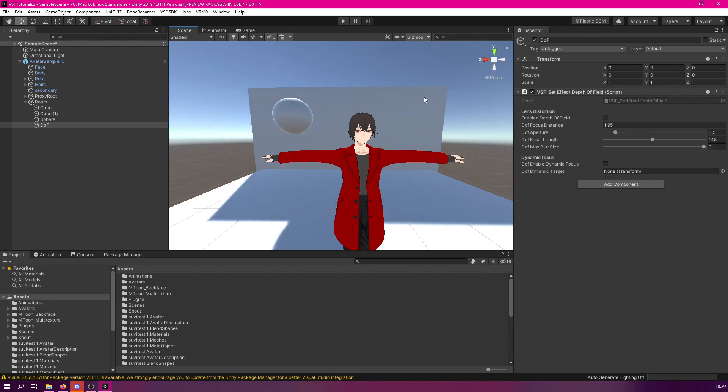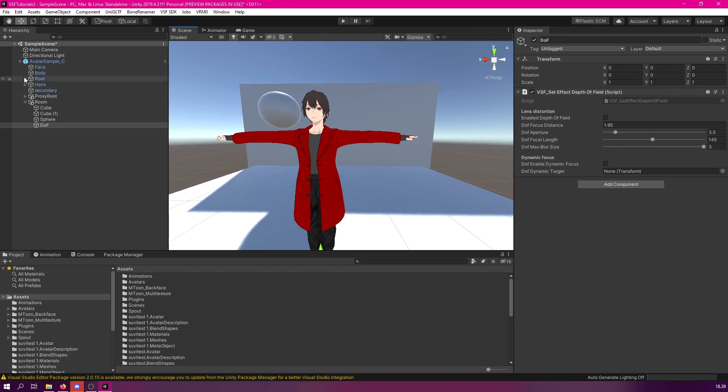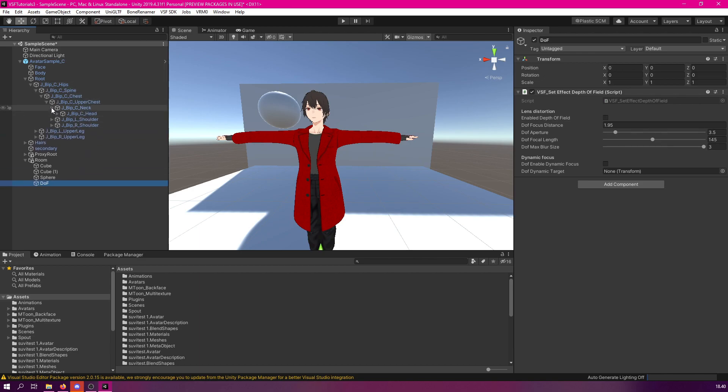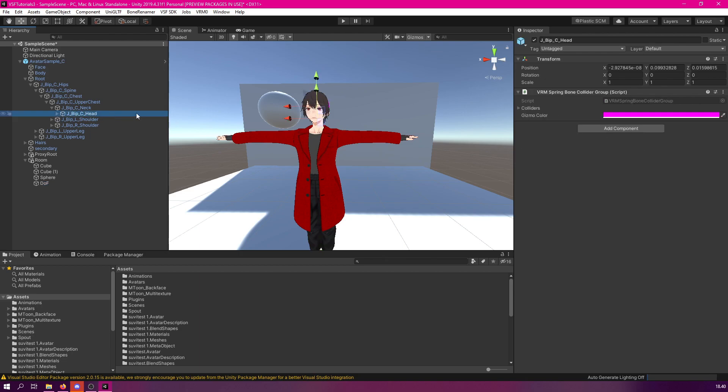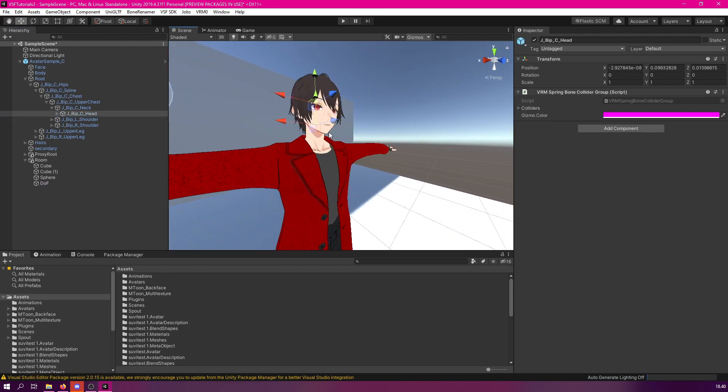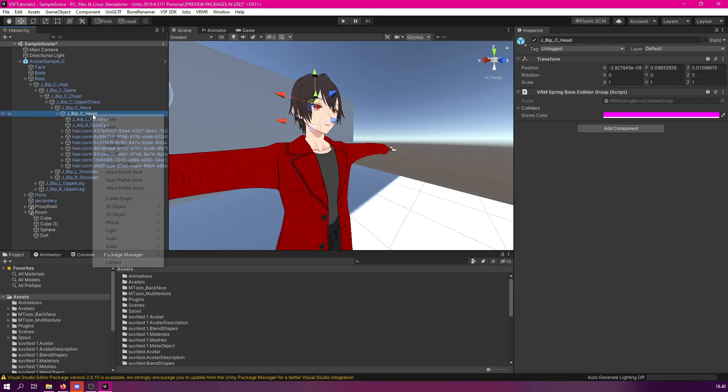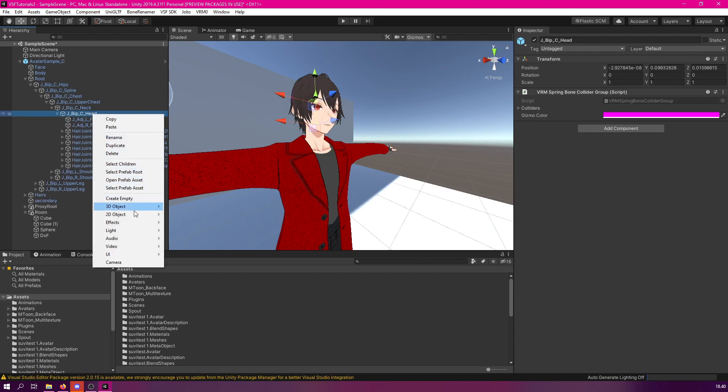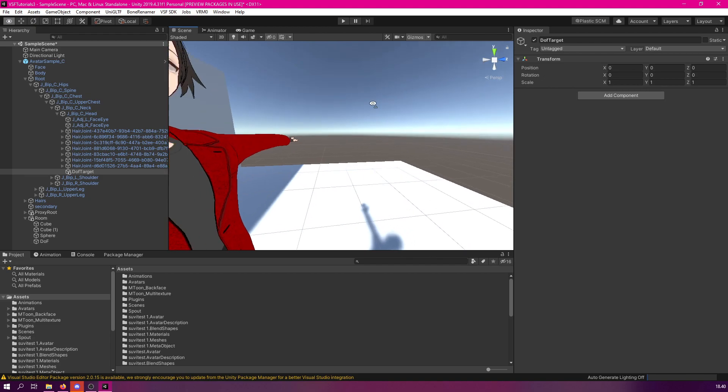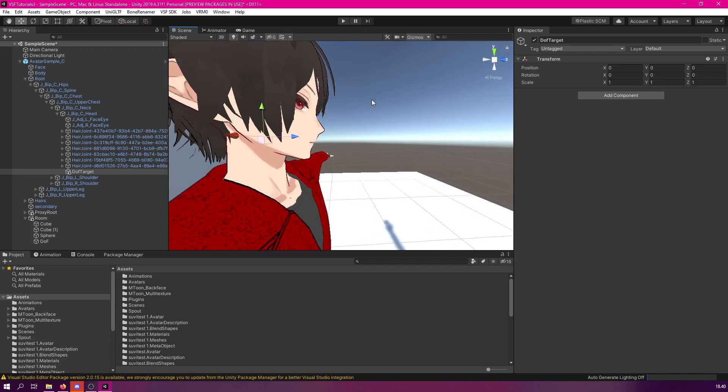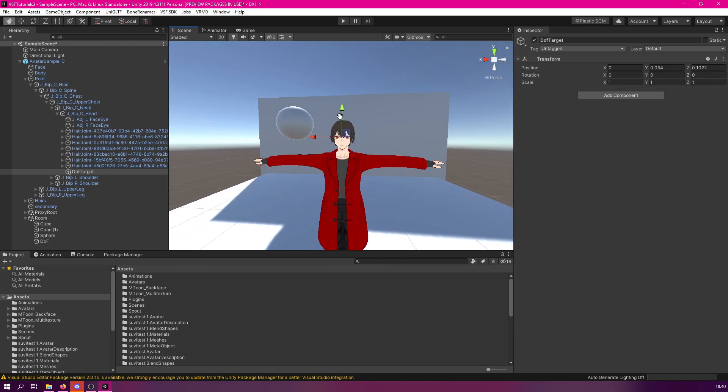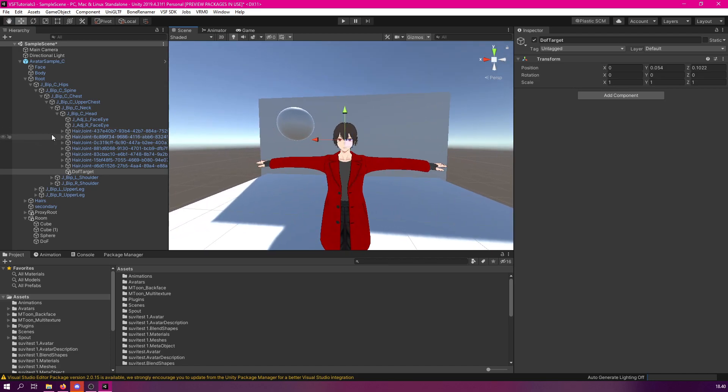Let's give this a try by creating an empty node to our head, because by default, our head node is not exactly where we want to focus. As you can see, the head node is around here. If we want to focus somewhere right here in front of our eyes, we will actually need to create a new target. Let's add a new empty here, and let's call it DOF target. Next we shall place this right in front of our head, basically where we want the depth of field to keep focusing. Let's just put it here, somewhere on the eye level, like so.